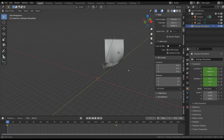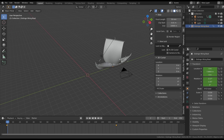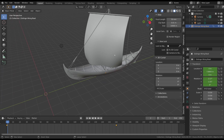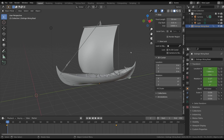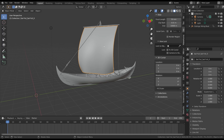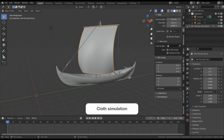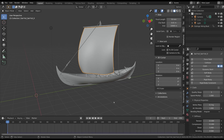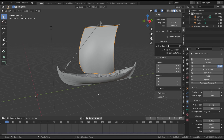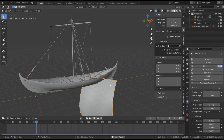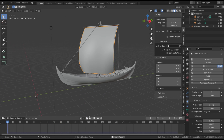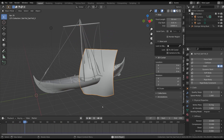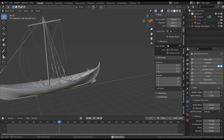Before starting the simulation, we want to add more realism — we want the sail to move and stretch like real cloth. We can do that with the cloth simulation. Select the sail and in the Physics Properties tab click on the Cloth button. If you start the simulation the sail falls down, because it becomes an active object subject to forces such as gravity.